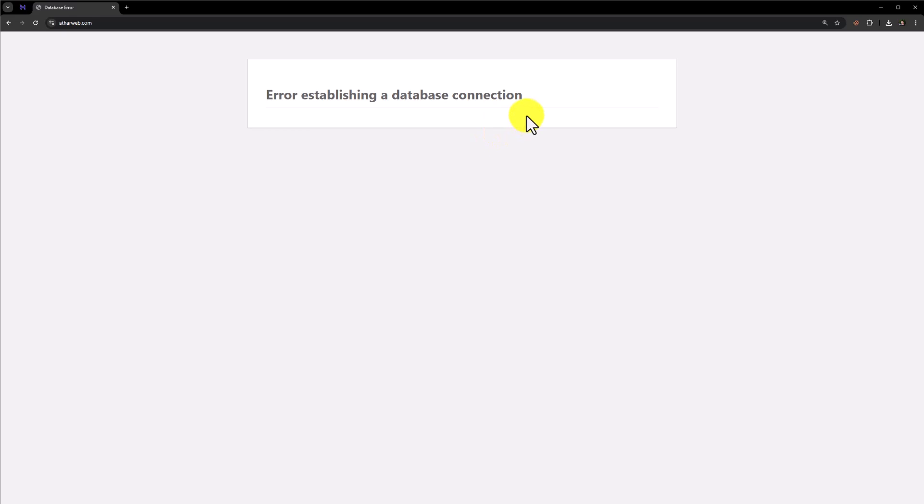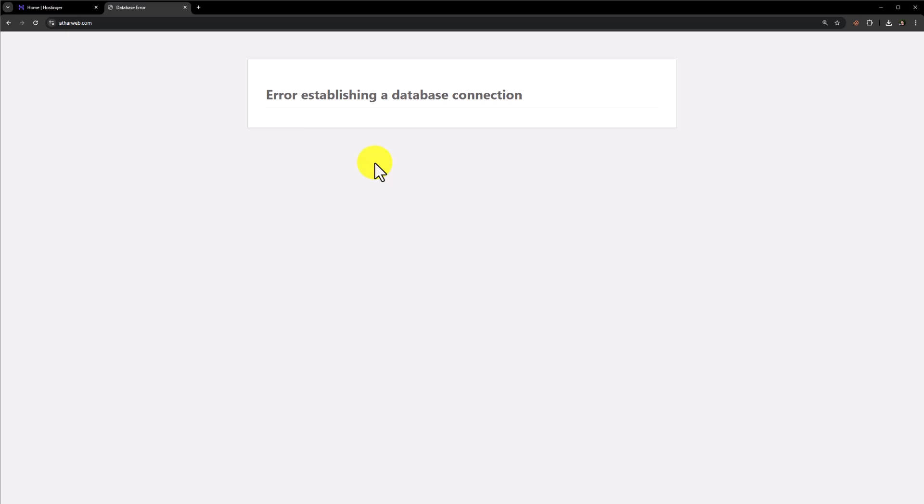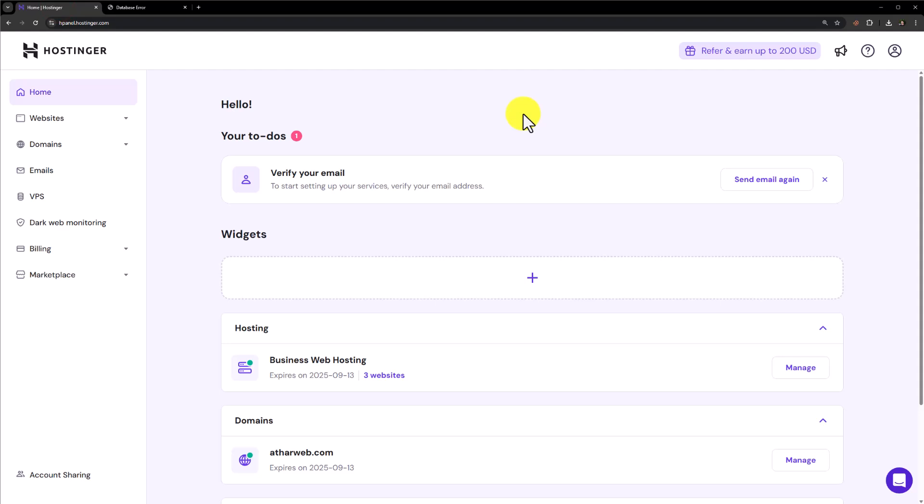We are facing this issue on our WordPress website and today we will fix it. To fix this issue, first of all we need to login to our cPanel account. I am using Hostinger for my website. But it doesn't matter whichever web hosting you are using because the process is same for all the web hosting platforms.